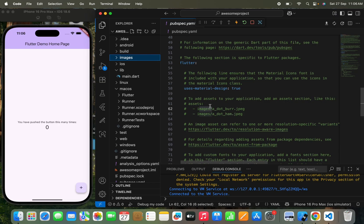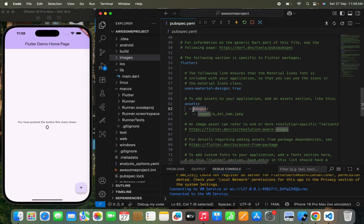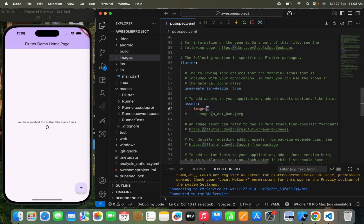In the pubspec.yaml file, you can see it has the assets section written. To use assets in the app — assets can be images, videos, PDF files, audio files, etc. — you just need to call all the assets folders here so that you can use them. I just need to uncomment this section and call the folder name where I've stored all the assets, which is the images folder in my case. You just need to pass a hyphen so that you can access all the files stored in that respective folder.